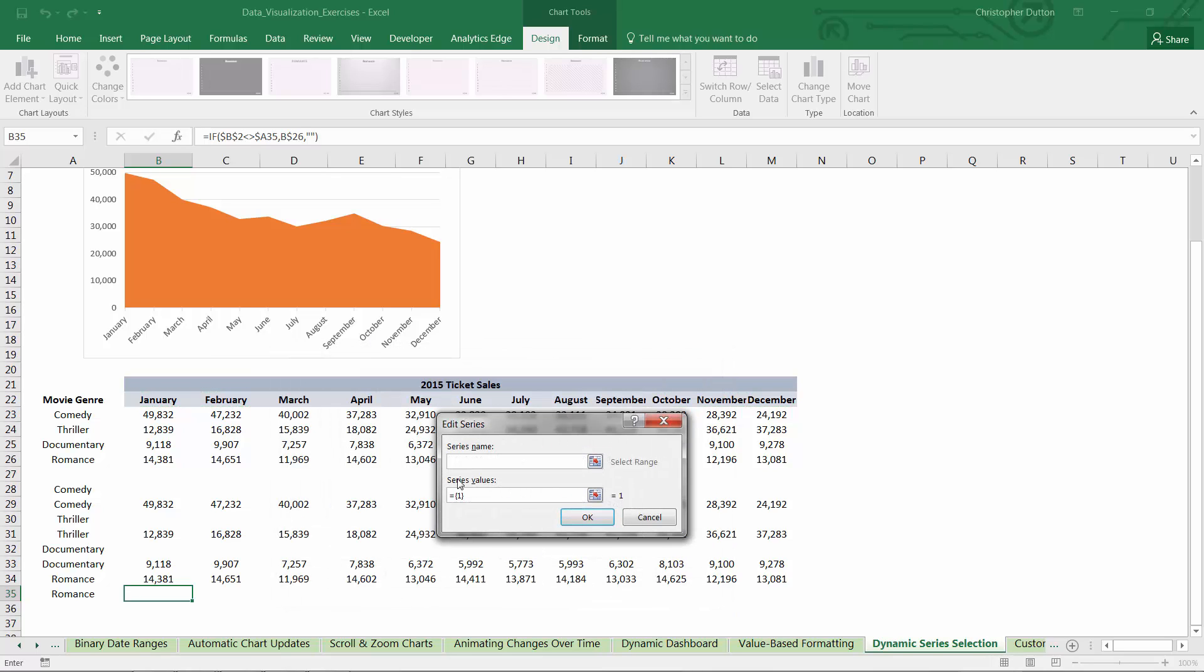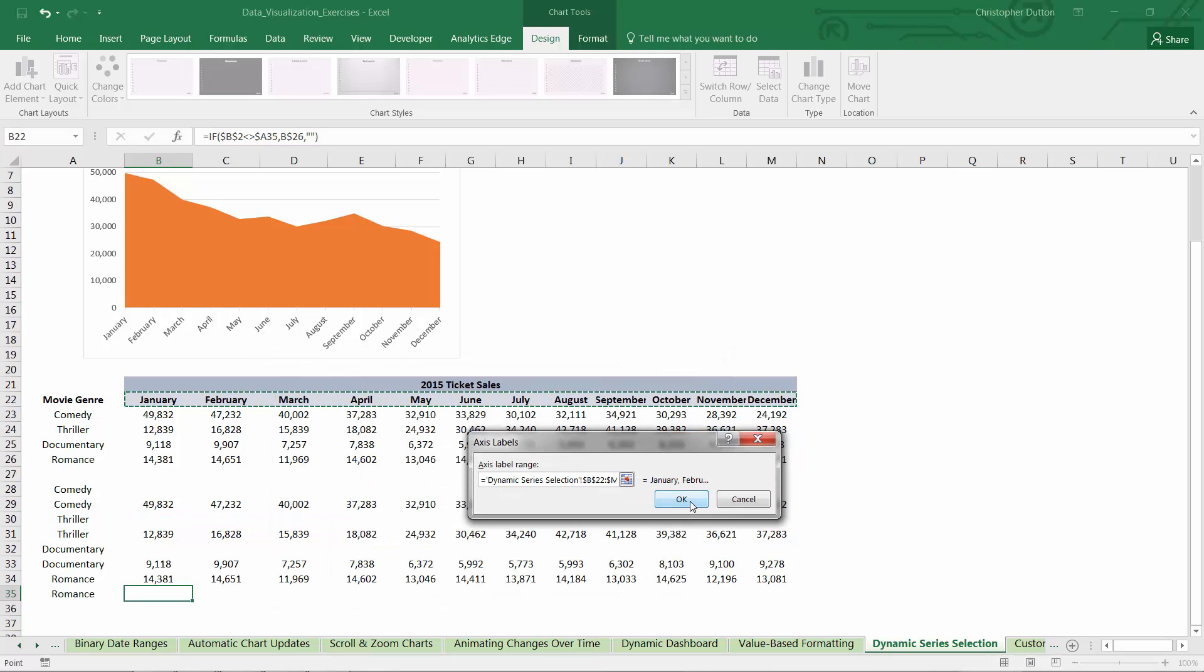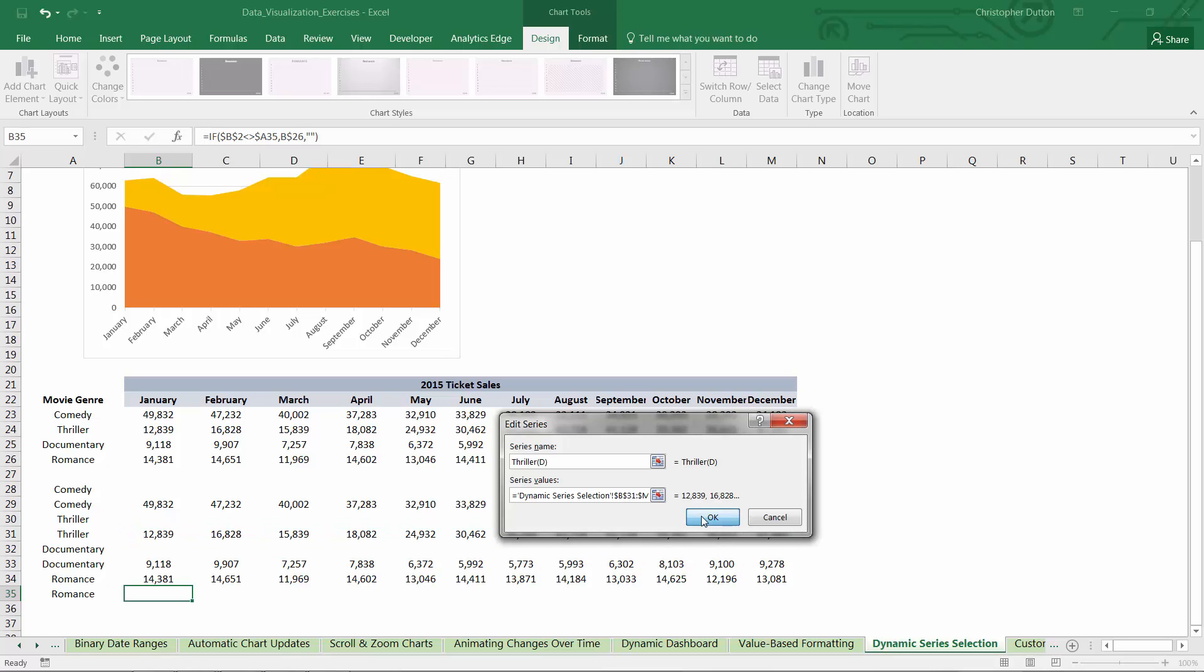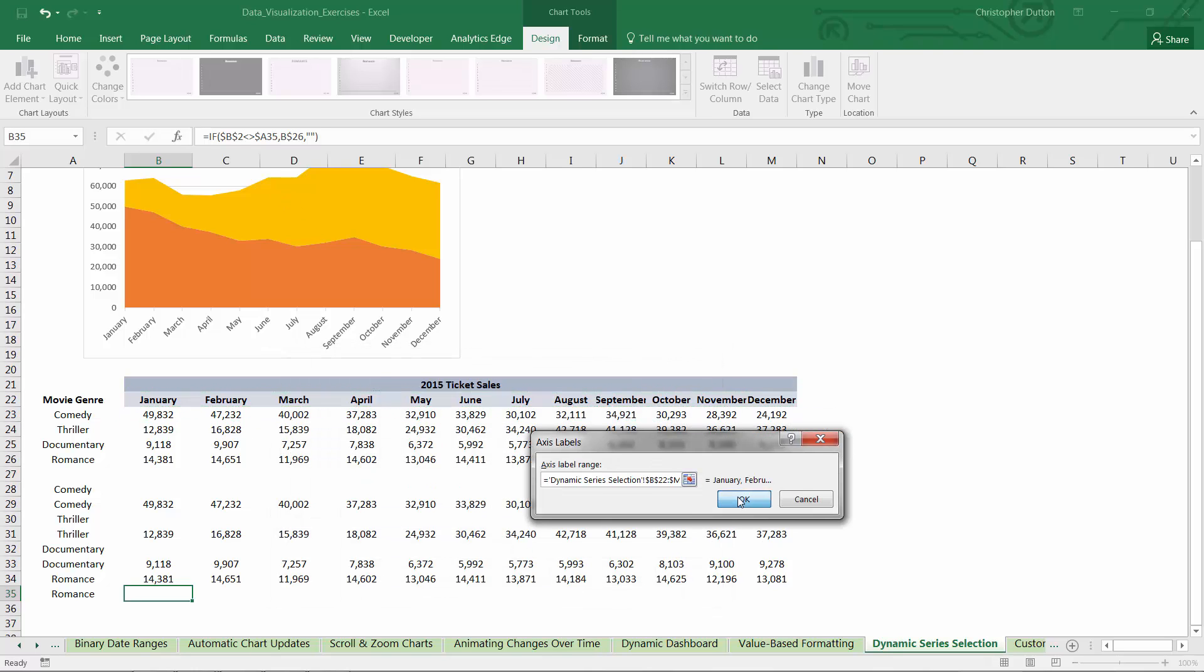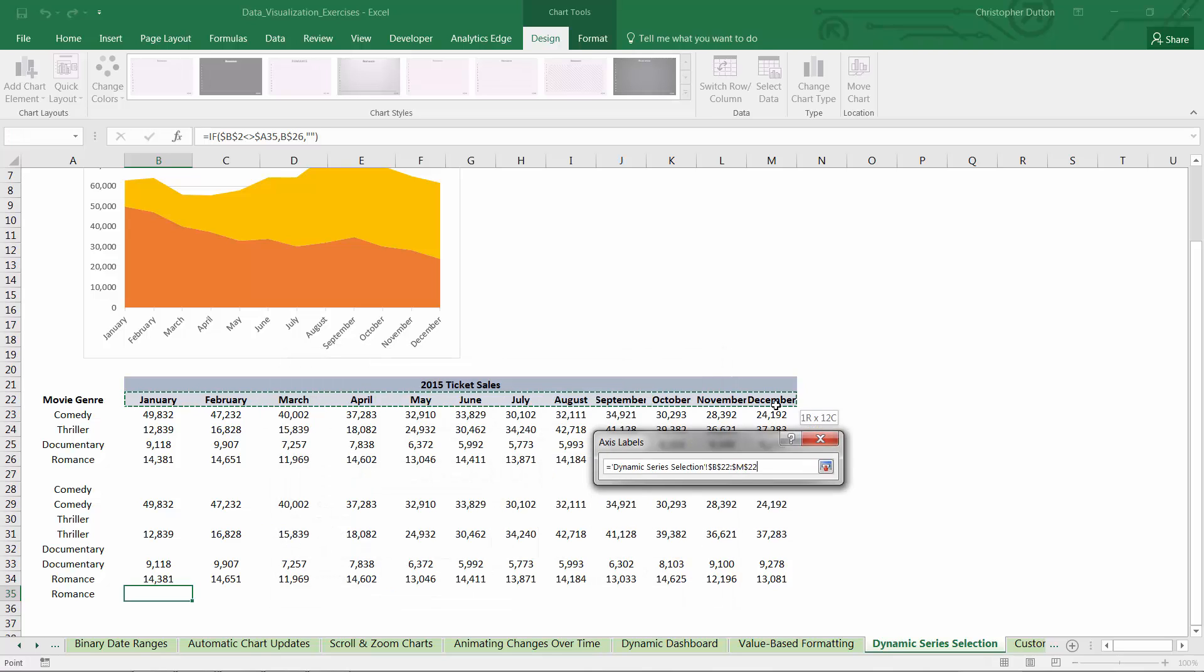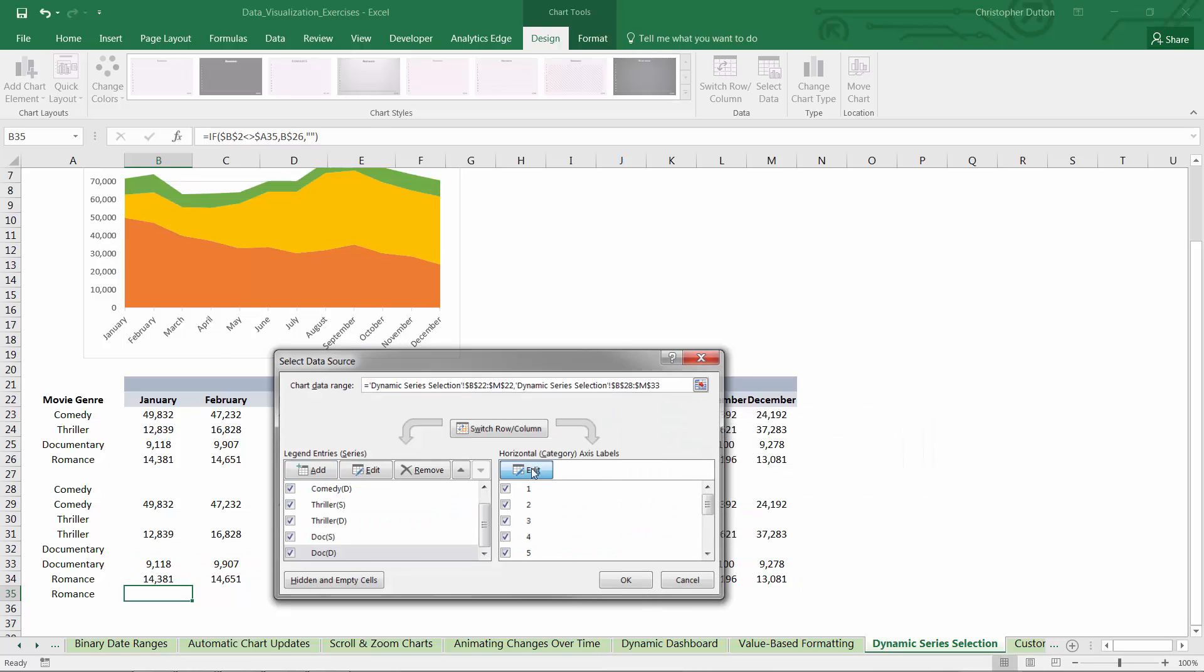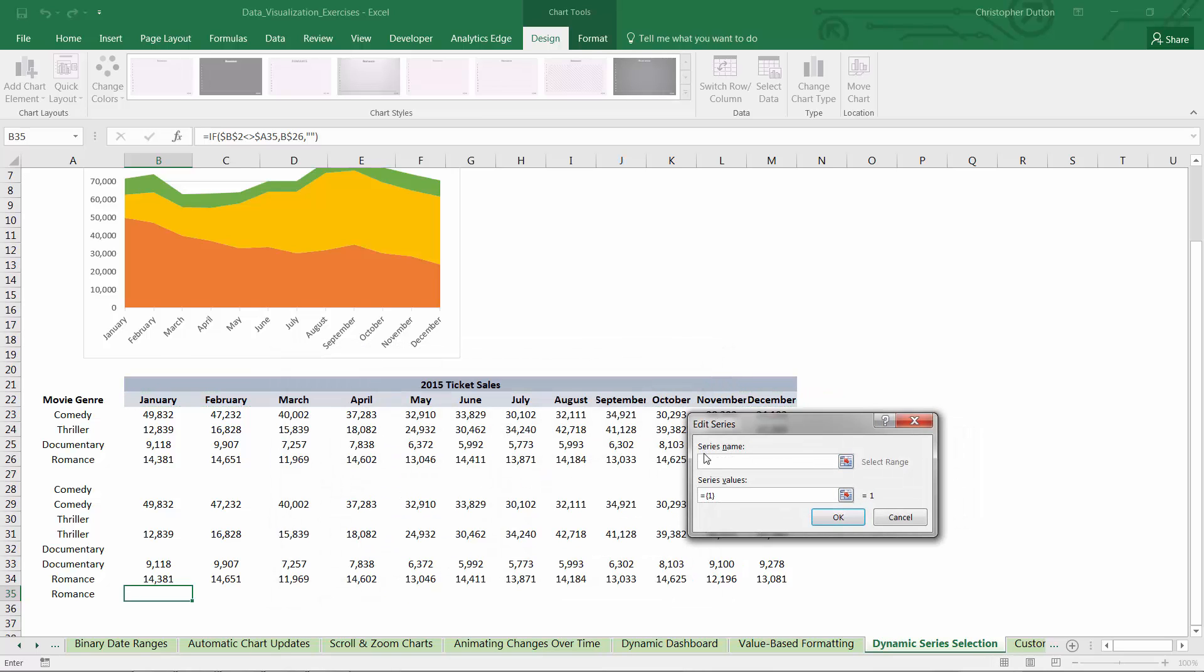I'm going to repeat this process for each series. So thriller selected is my top thriller row. My horizontal labels are my months. And thriller deselected is my second thriller row. And my X values are my months. You can see it's added that in. Adding third one. Doc selected. Doc deselected is my top documentary row. Doc deselected is my second documentary row.